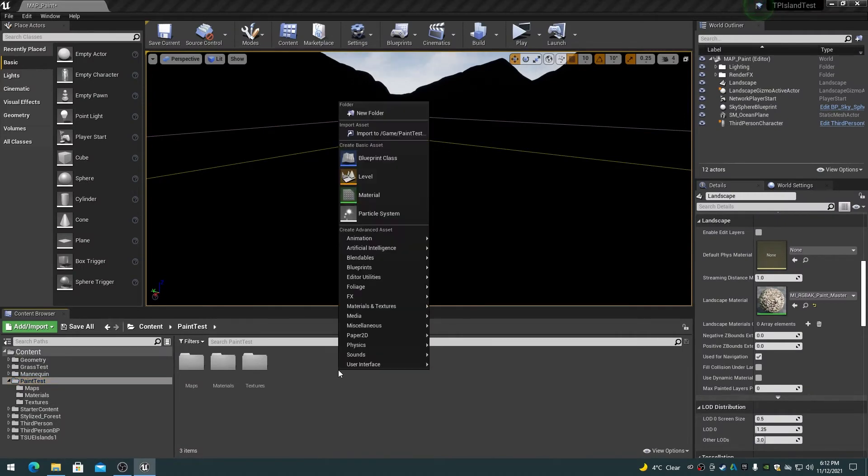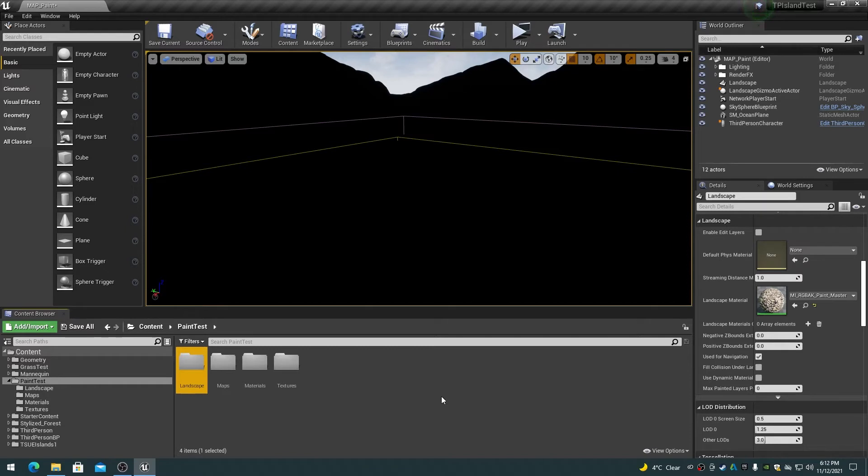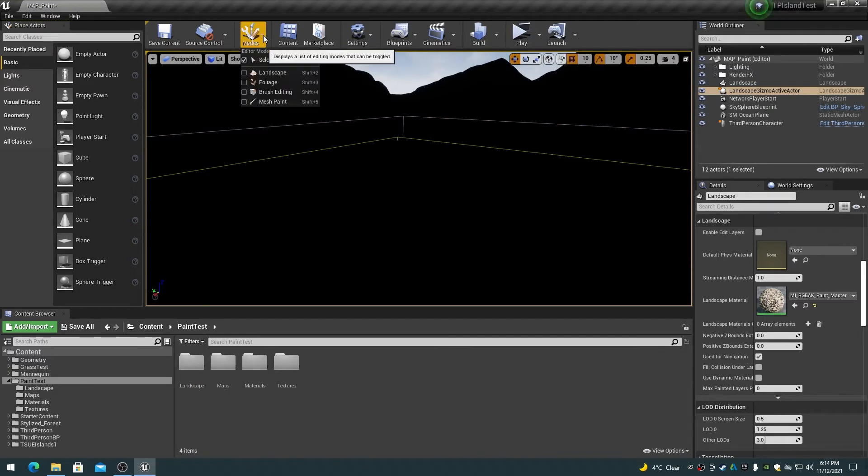If you haven't already done so, create a folder under the content project name folder called landscape. This is where we will save all of the landscape related assets such as layer info and grass type objects. On the main editor toolbar, click on the modes button and choose landscape to go into landscape editing mode.